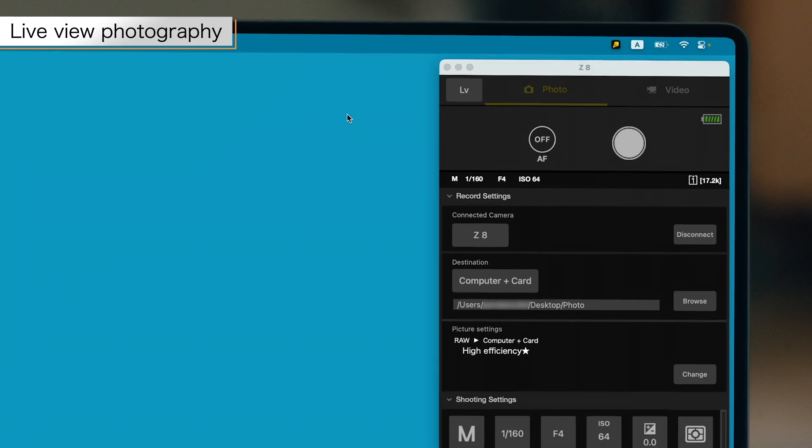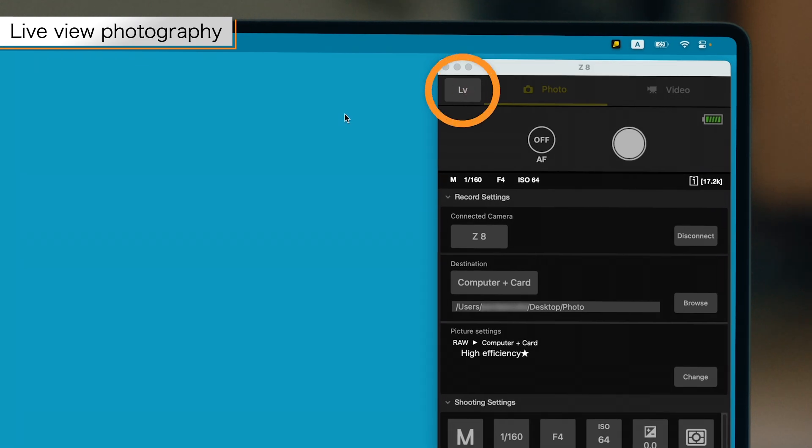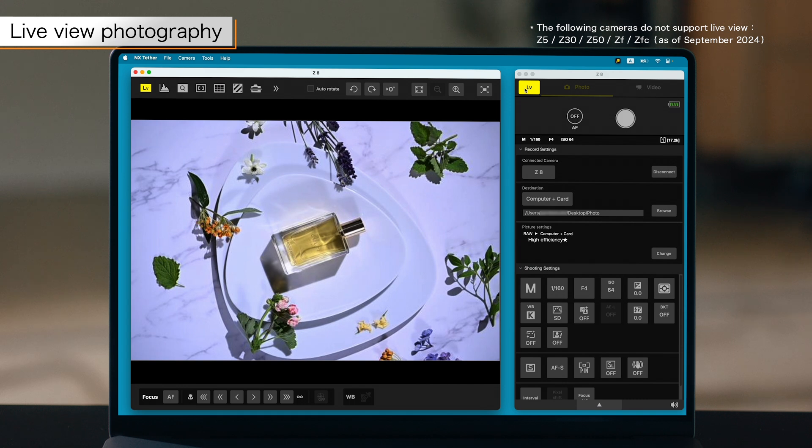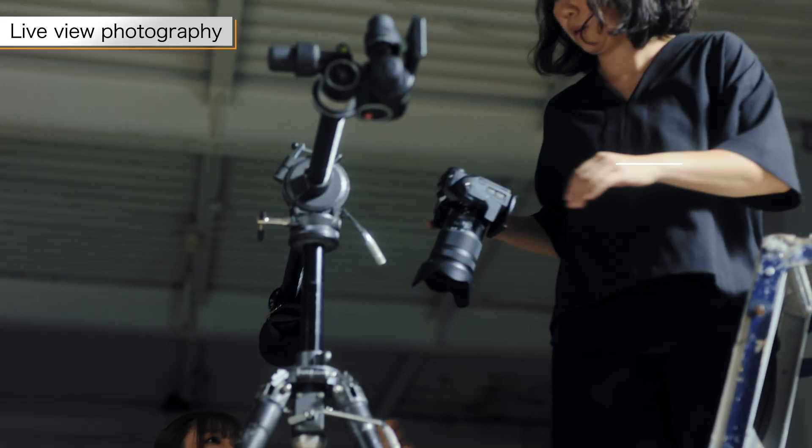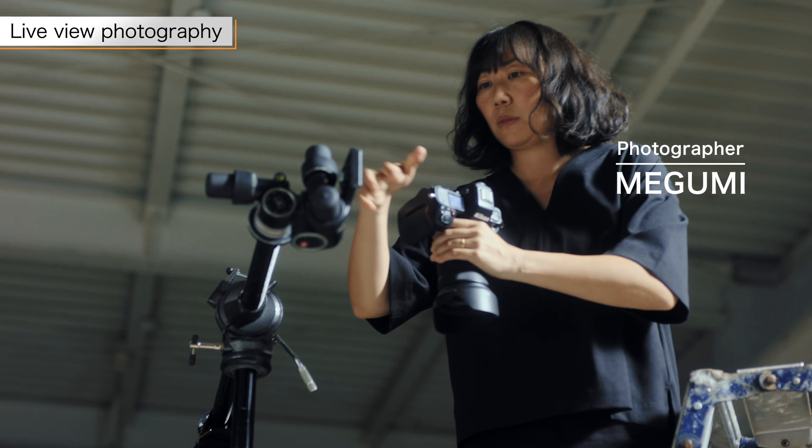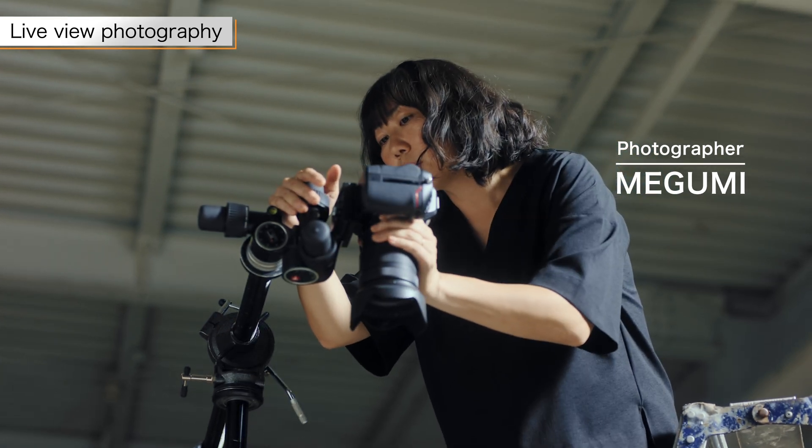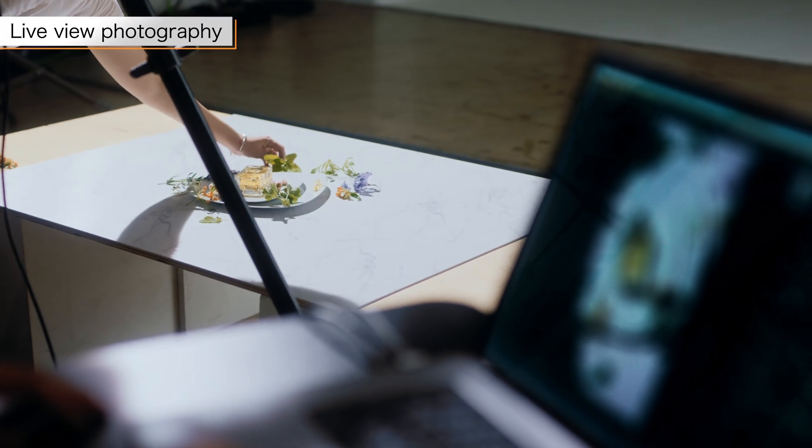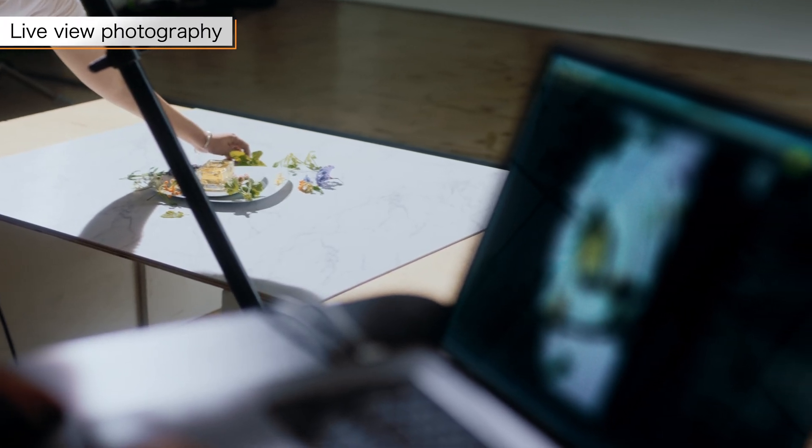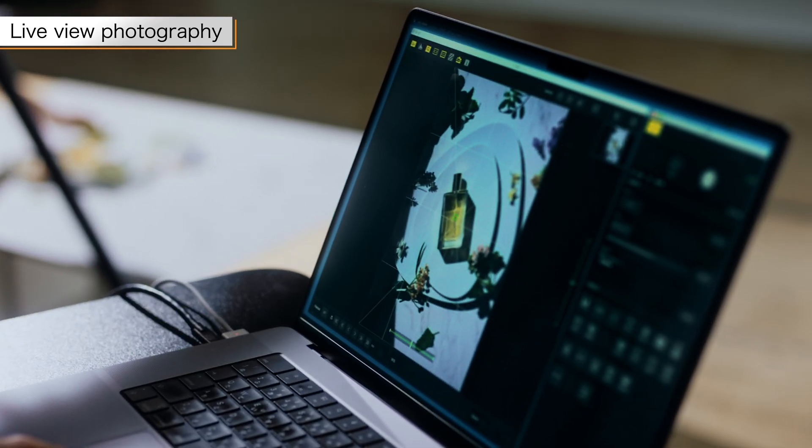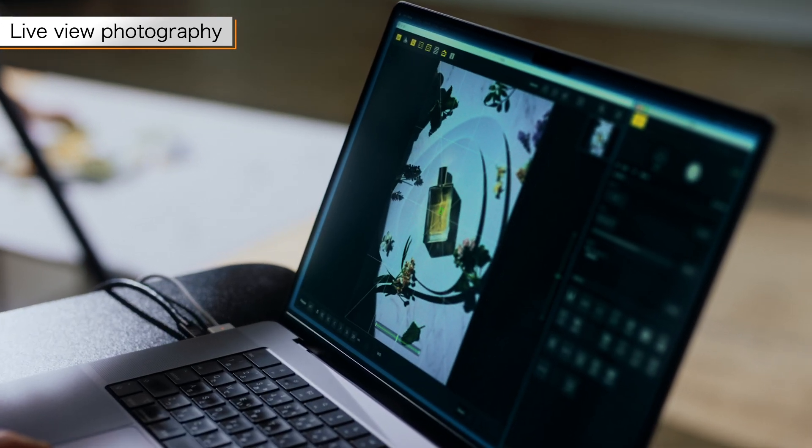Click the LV button at the top of the screen to display the live view window. Even if the camera is placed at a distance, the live view window allows you to check the angle of view while operating the camera.